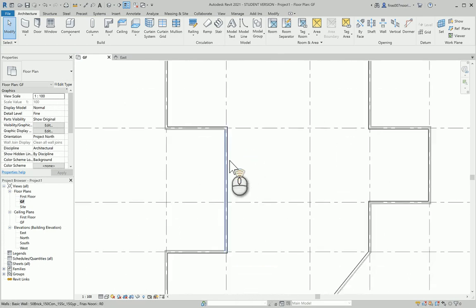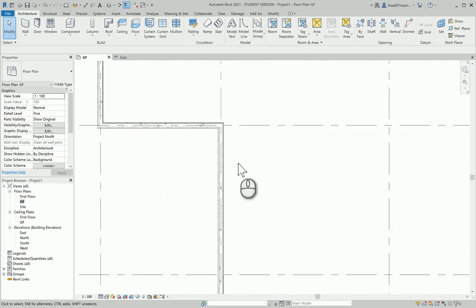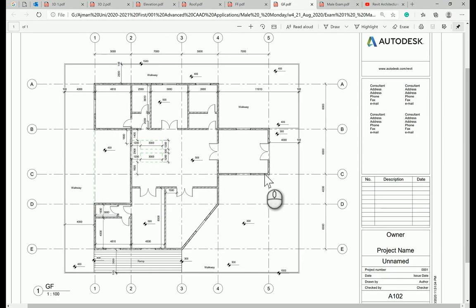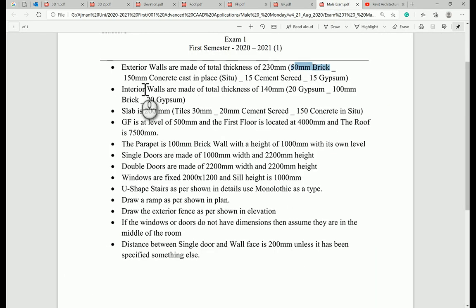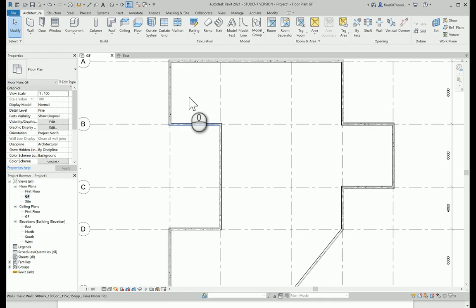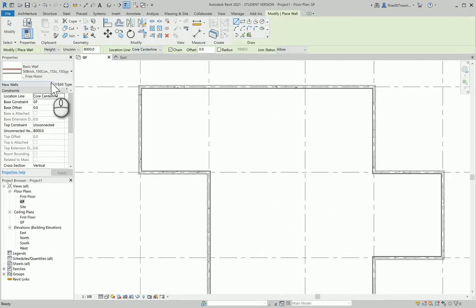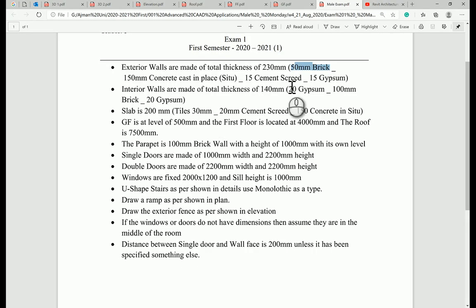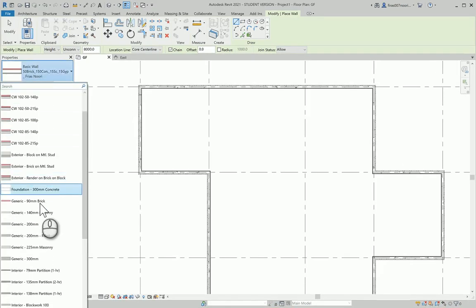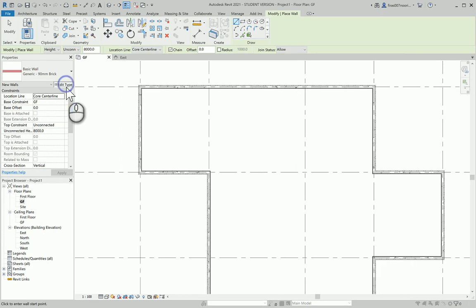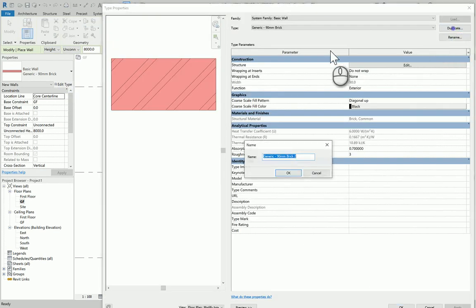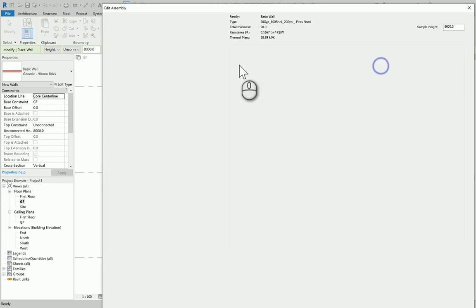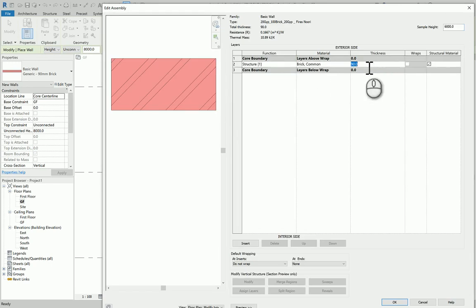Let's draw the partition. The partition is simply our interiors made of 20 gypsum on each side, so they're both interior finishes. Go to wall again. What's the main structure for it? It's brick. Go to the construction layer. You can pick any brick, duplicate it. I'm going to call it 20 gyps with 100 of brick, and then another 20 of gypsum.